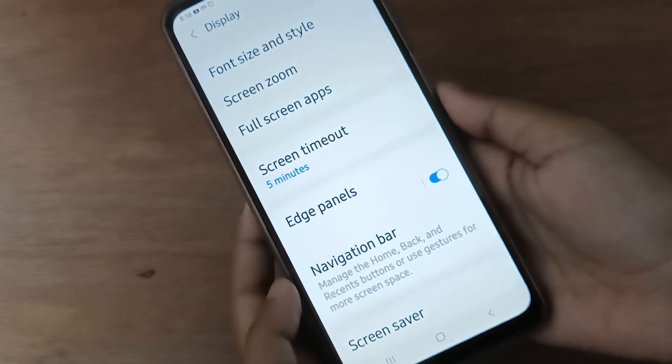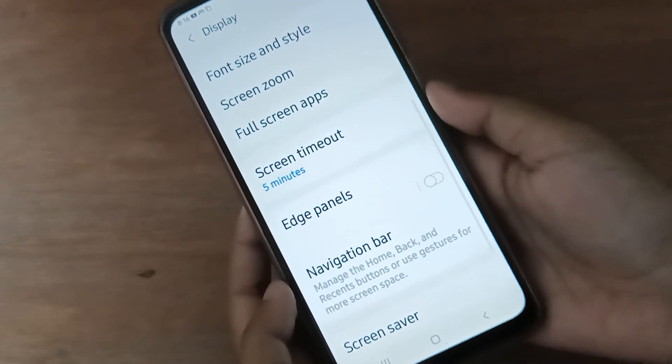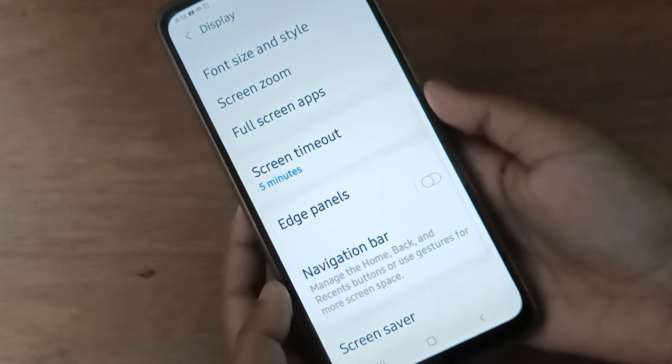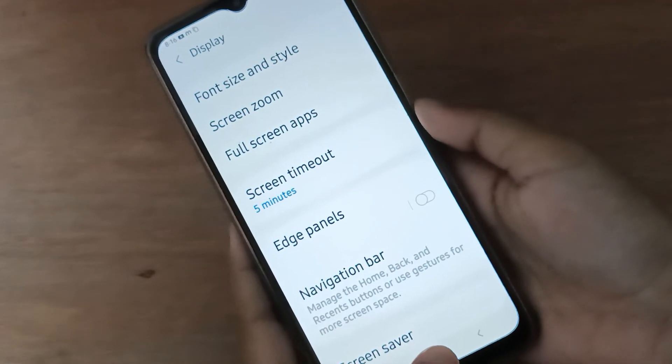If you want to turn off Edge Panels, just click on this icon and the Edge Panels on your device will be turned off.